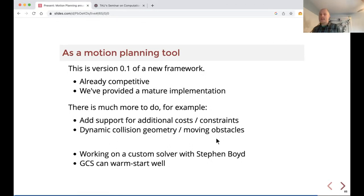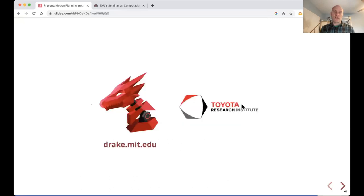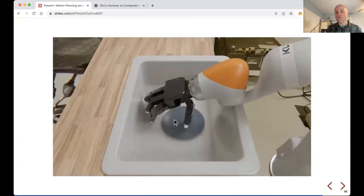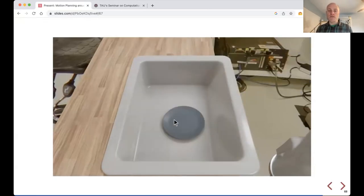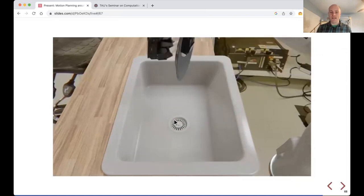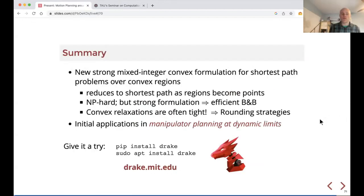This is version 1.0 of the framework. It's competitive in many problems and we're providing a mature implementation, but there's more work: adding support for more costs and constraints, easier decomposition generation, a custom solver, and warm starting. All of this is available in our open-source software Drake — a simulator and optimization toolkit that provides rational kinematics, optimization codes, and now the graph of convex sets machinery. The summary: a new strong mixed integer convex formulation for shortest path problems over convex regions, which reduces to standard shortest path as regions become points.